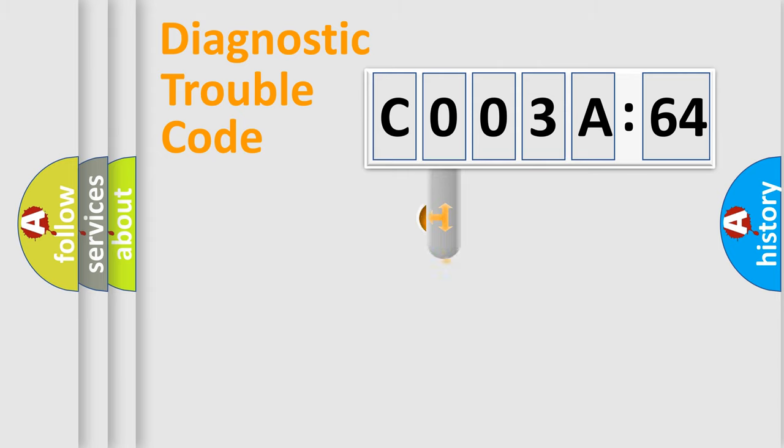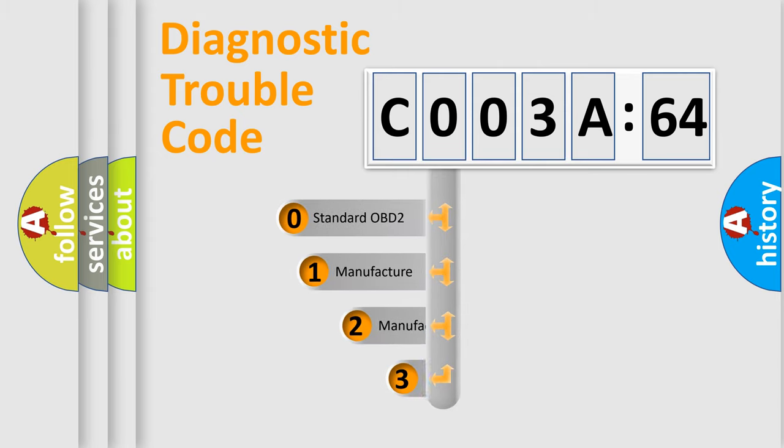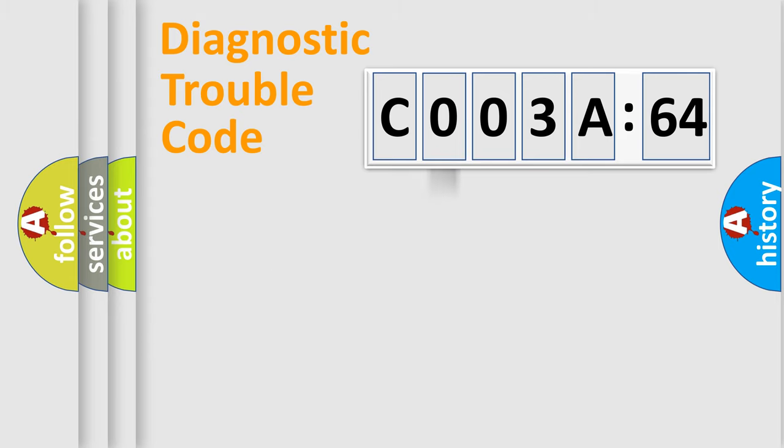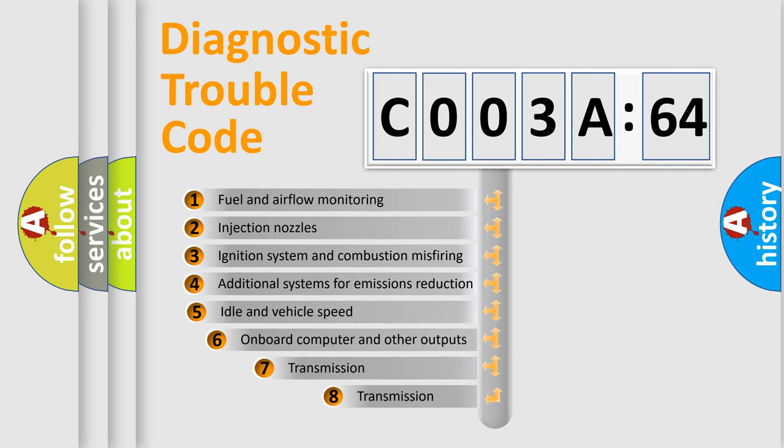This distribution is defined in the first character code. If the second character is expressed as zero, it is a standardized error. In the case of numbers 1, 2, or 3, it is a manufacturer-specific error expression.